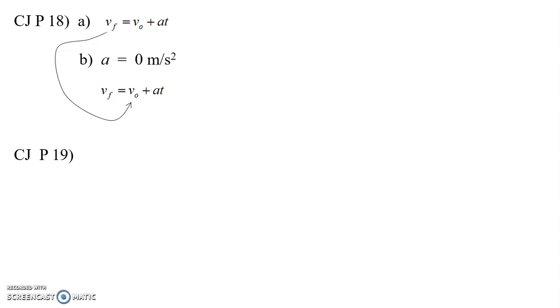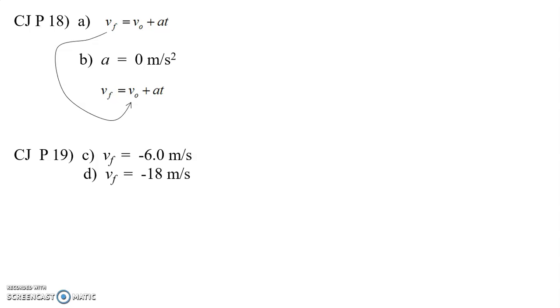Problem 19 is just a matter of reading. So I imagine for a lot of you, for letters C and D, when you did the calculations, you got negative 6.0 meters per second and negative 18 meters per second. And then you're confused why when you look at the answer key, you're not getting the same answer.